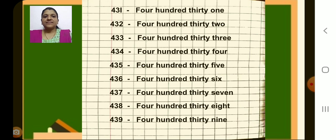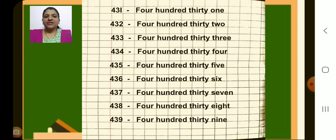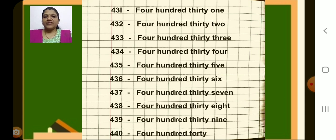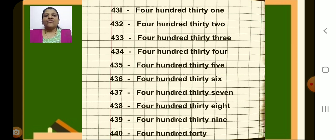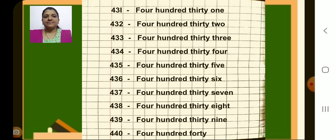Next 439, dash, 439. Next number 440, put a dash and write number name 440. F-O-R-T-Y, forty. Have you completed till here children? Ok.